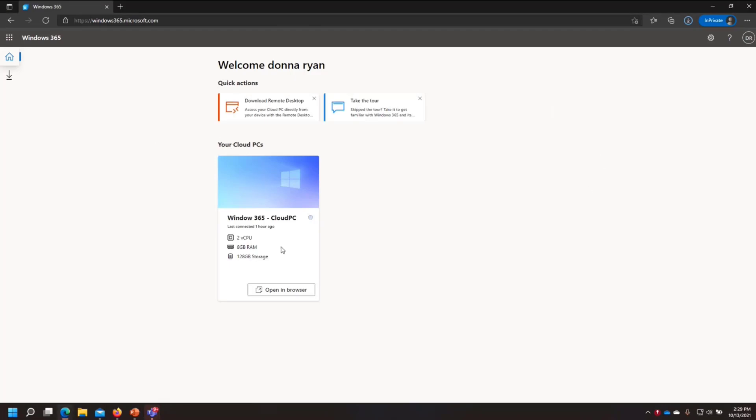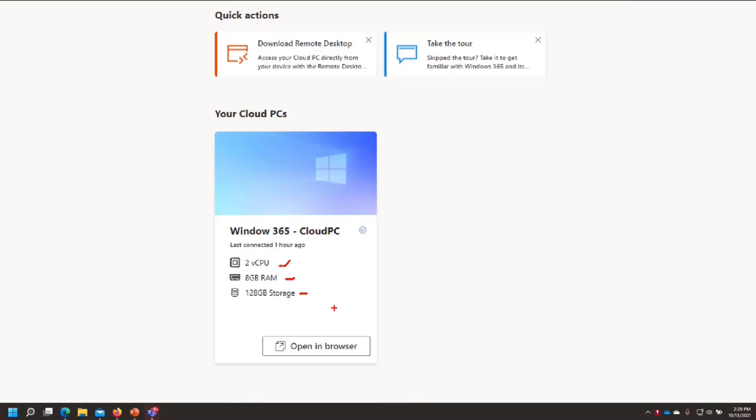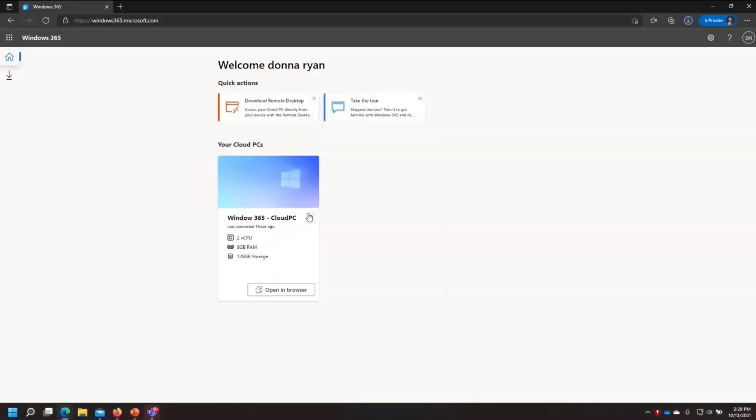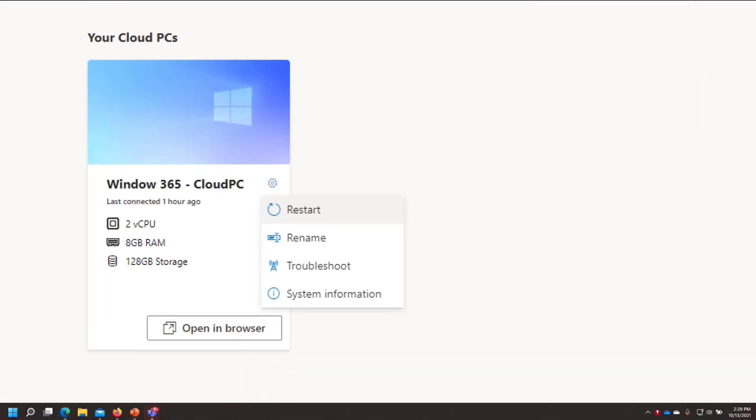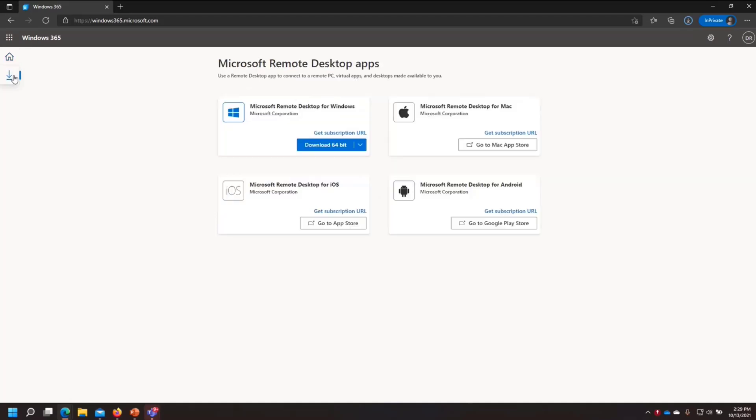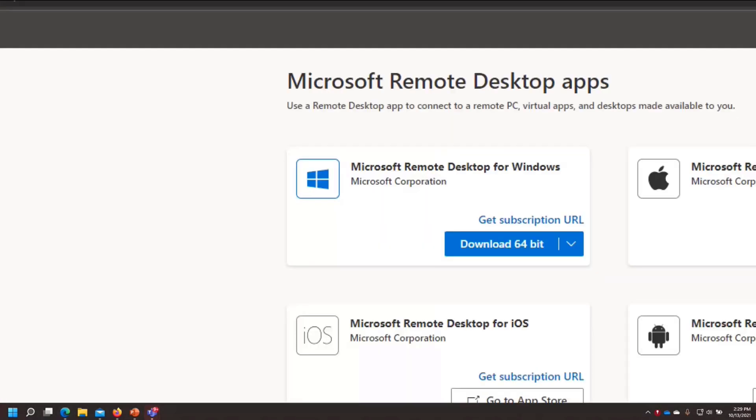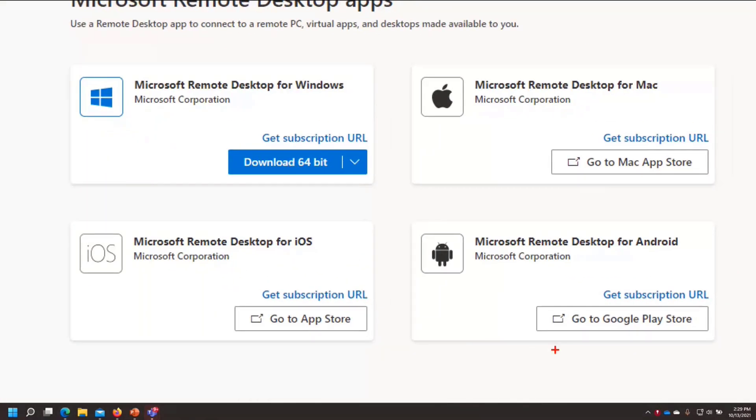And so, when the user logs in, they can see their PCs. So, this machine that I have my license for is a two CPU, eight giga RAM, 128 gigabyte of storage. Users can, from here, bounce their machine. They can rename it to something that makes sense to them. Get some system information and run Troubleshoot. And Troubleshoot does run some basic diags.